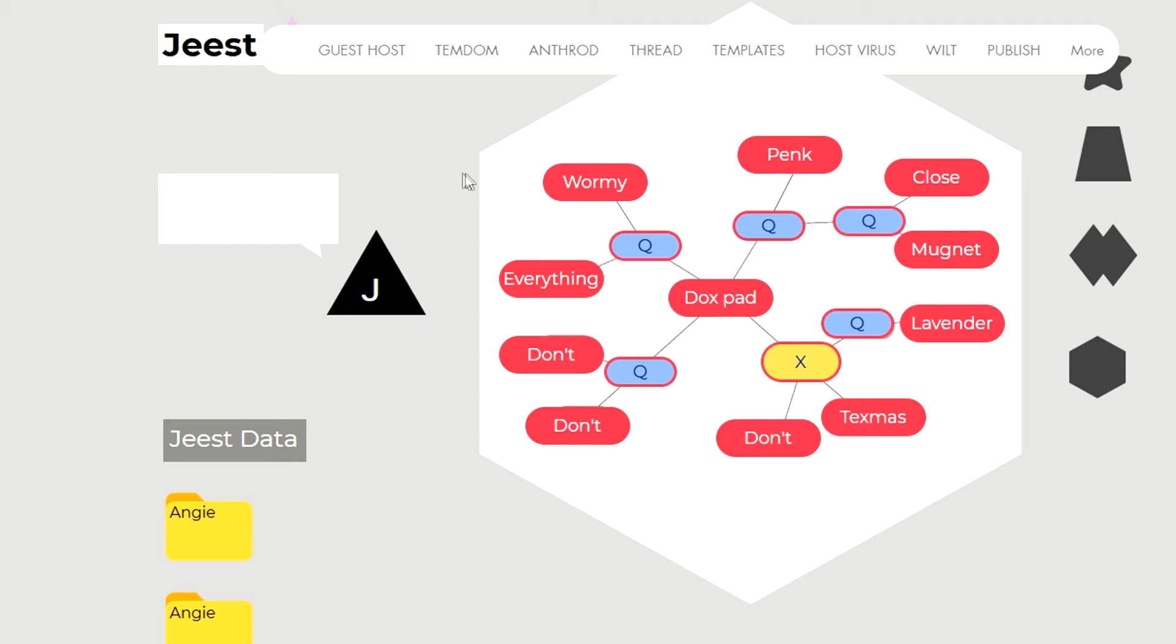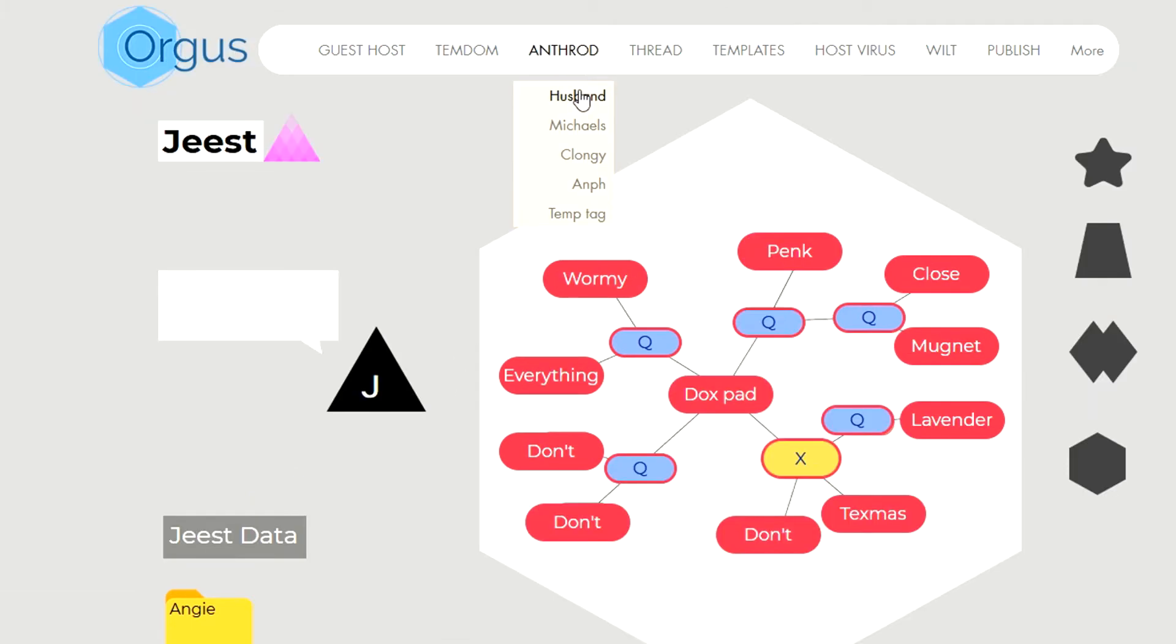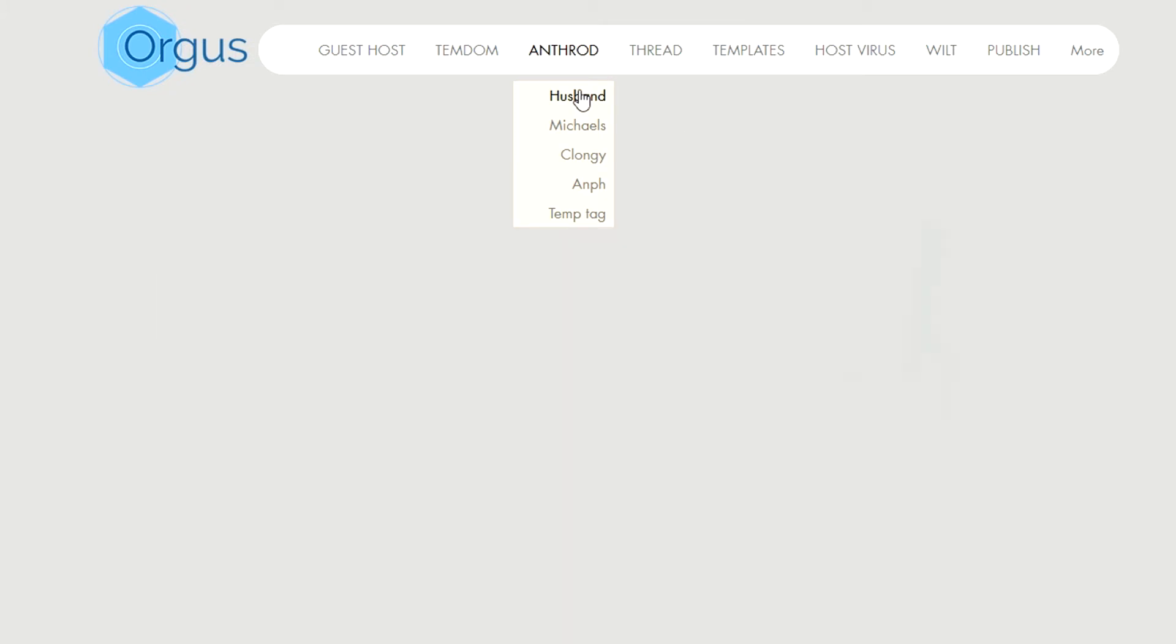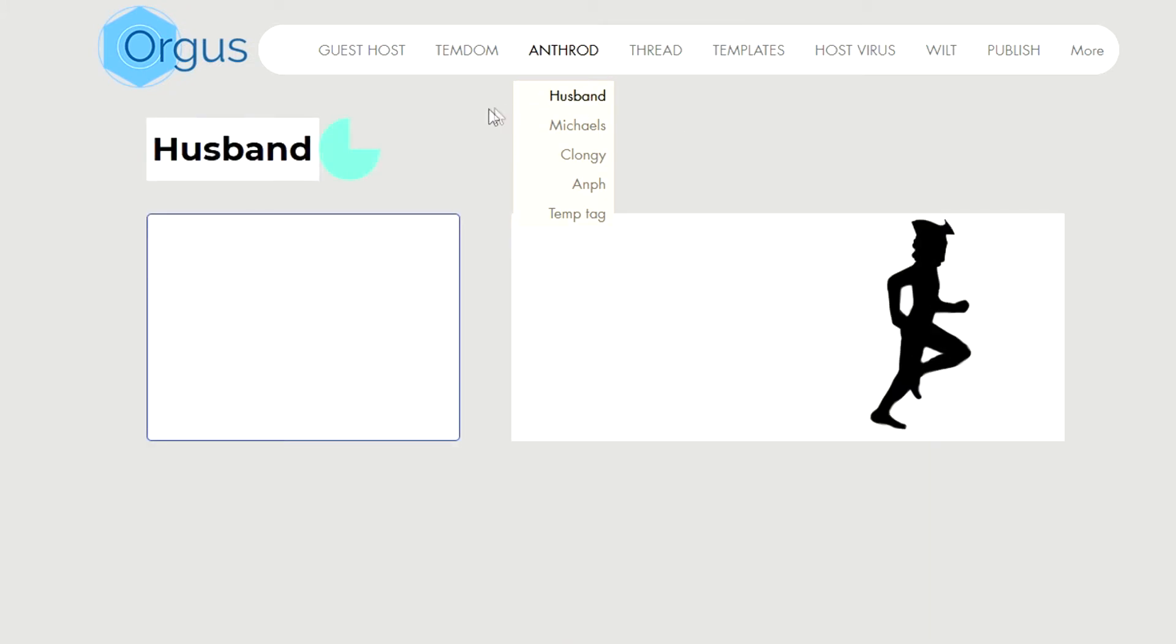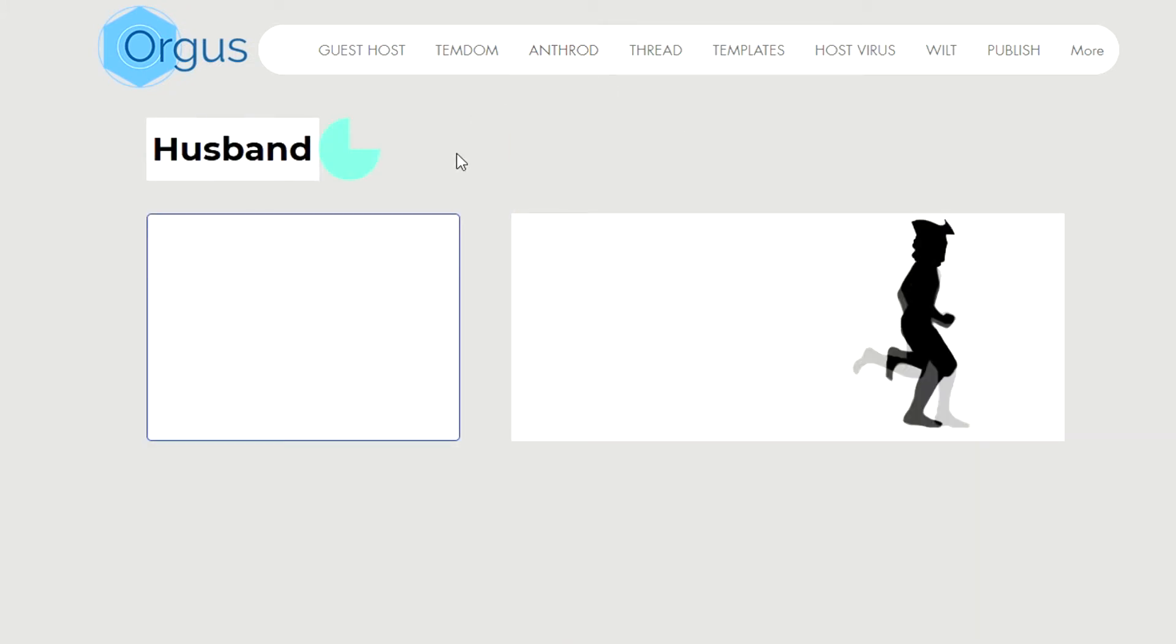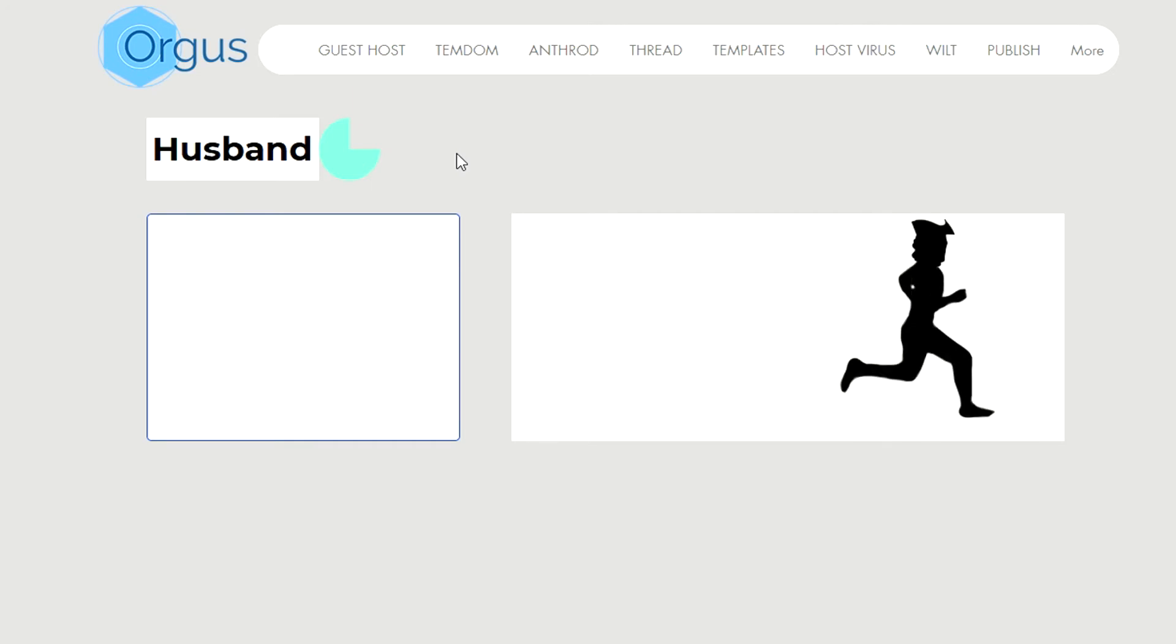Okay so now we want to go to Anthrod, select Husband and here we are in Husband and we can see the little running highwayman.